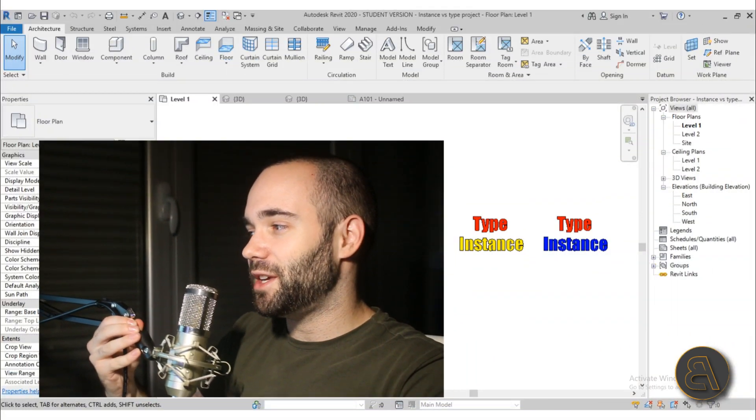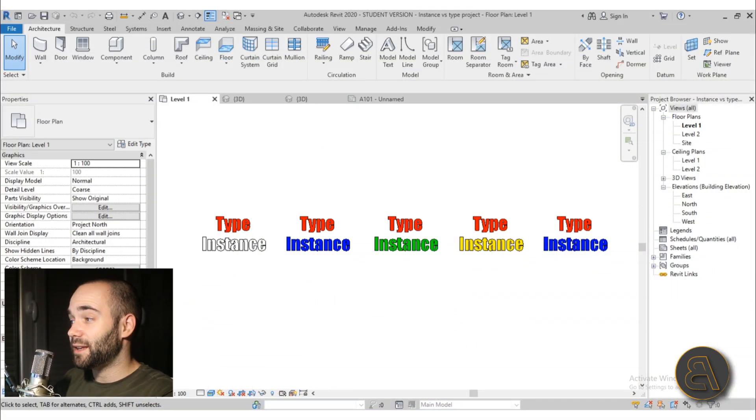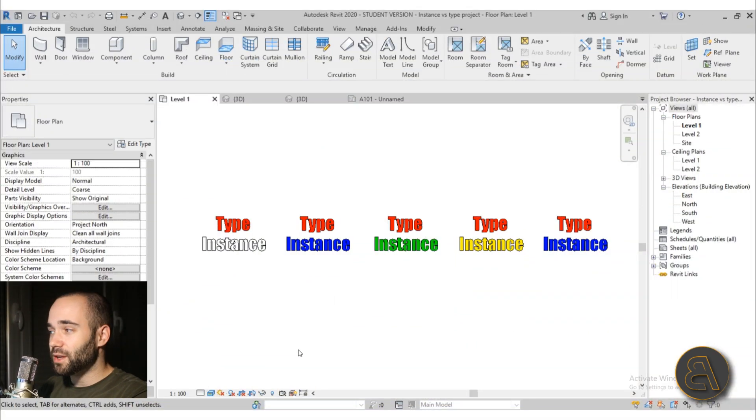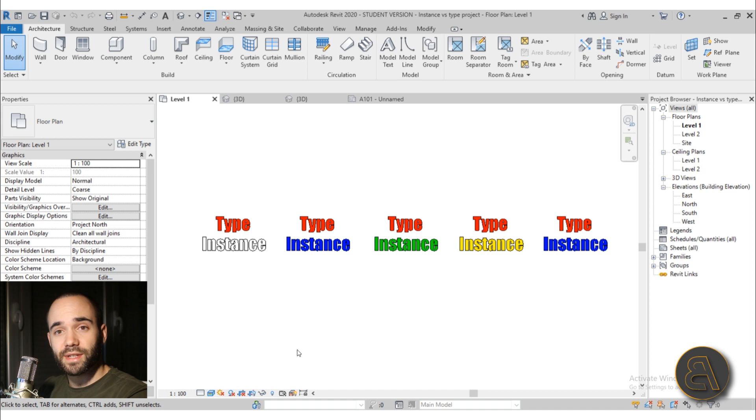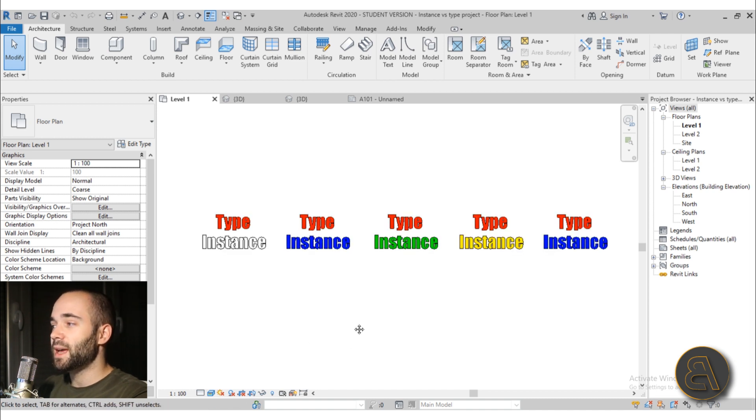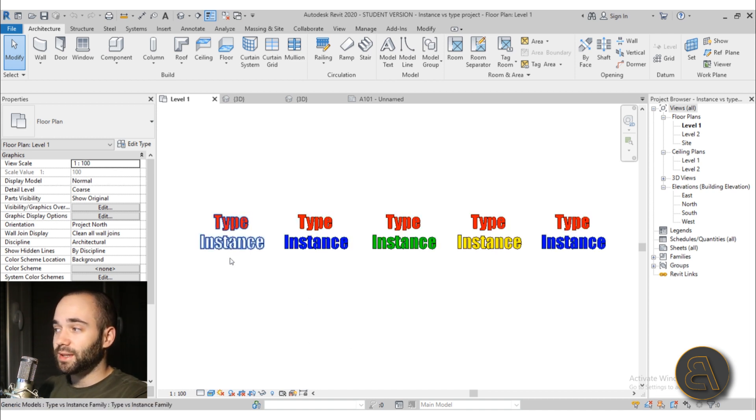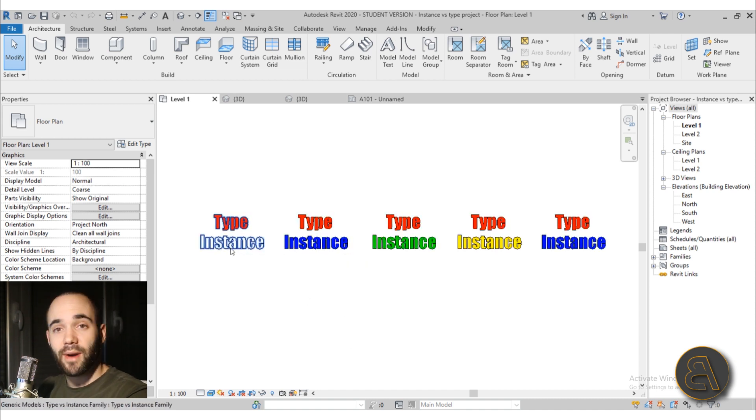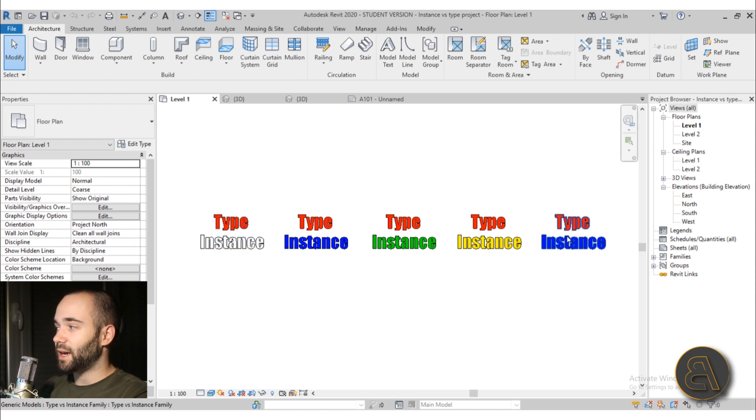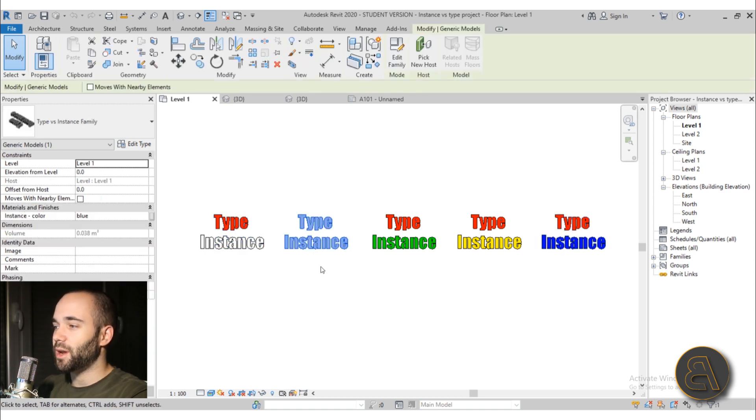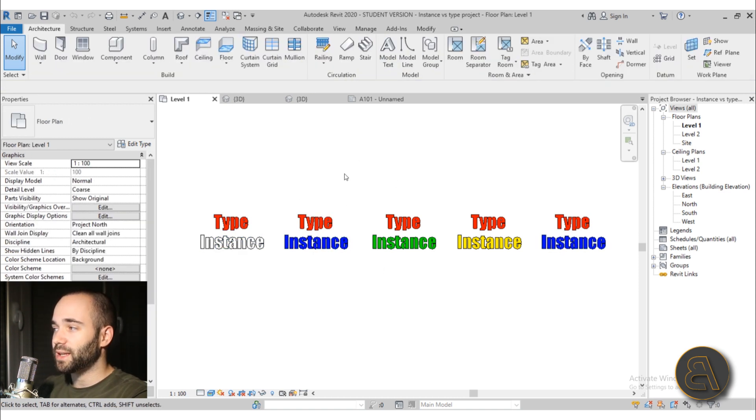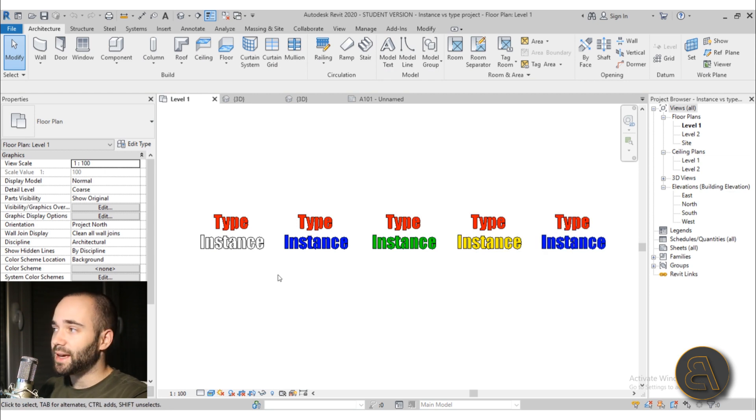Okay, so as you can see here I am in Revit and the whole course begins with me explaining the difference between the type parameters and the instance parameters using this family that I create for that. So as you can see here we are in the project and this is just a family used to illustrate that topic.